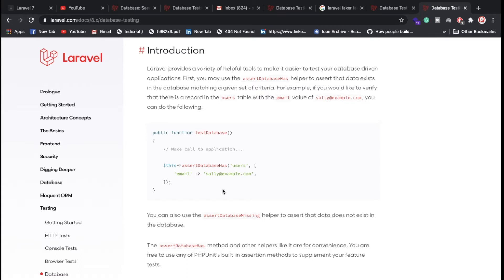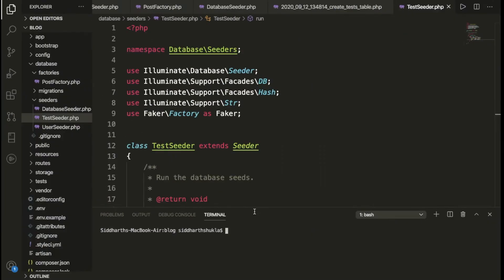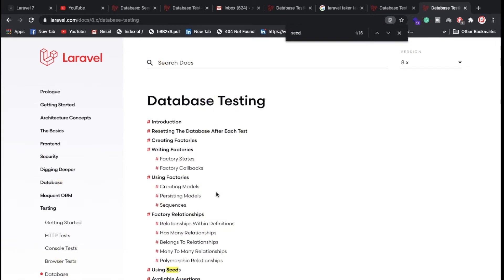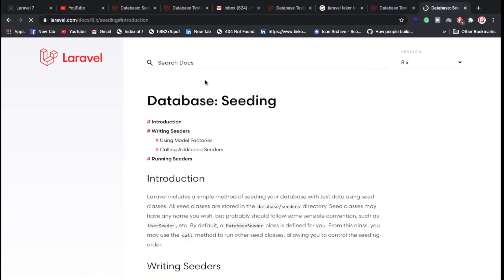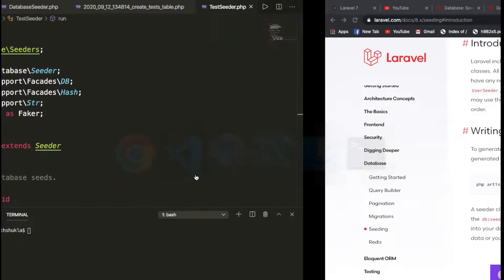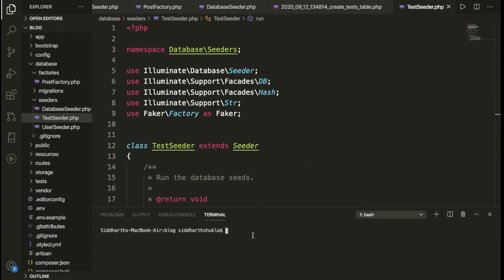Now I'll show you how to run the command. If you go to the Laravel docs under 'seeding', you can check the available commands. So we're going to write: `php artisan make:seeder CitySeeder`. I'm going to hit enter — we have successfully created the CitySeeder.